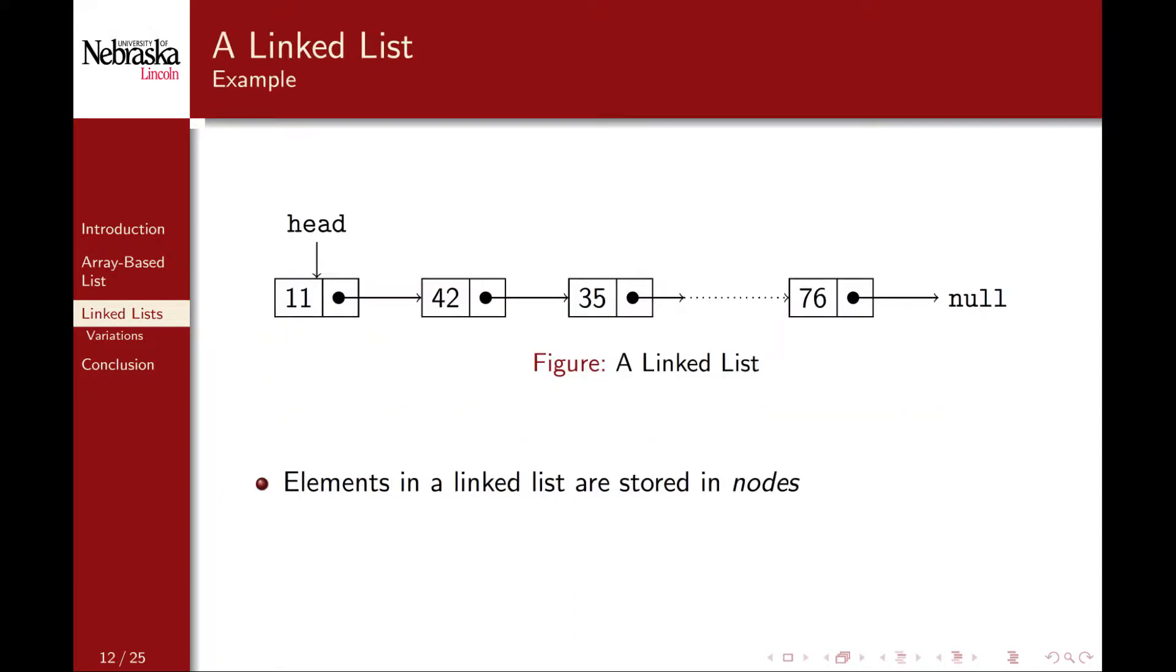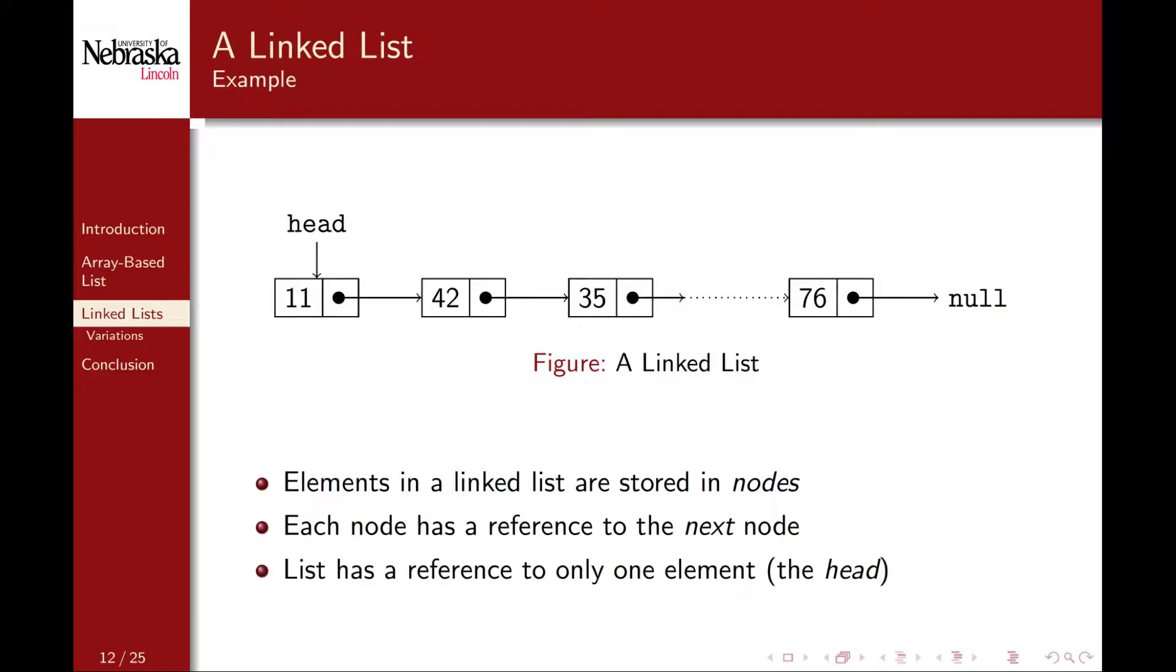Here's a graphical representation of a linked list. Each element is stored in a node, and each node is linked together. That is, each node stores two things: an element and a reference to the next node. The list itself consists of only a single reference to the first node, called the head of the list. The end of the list is correspondingly referred to as the tail, represented here using a null reference.